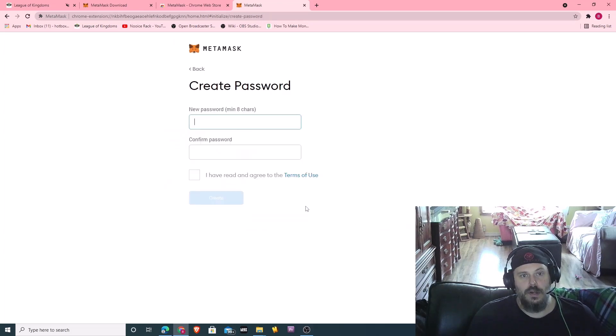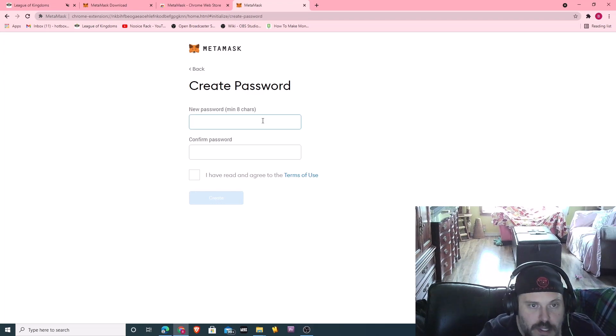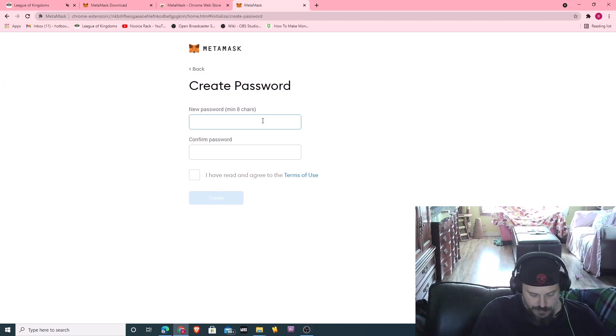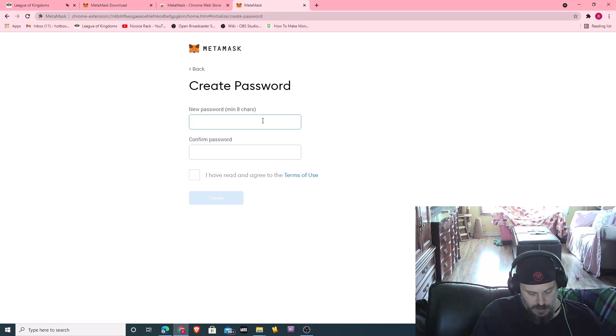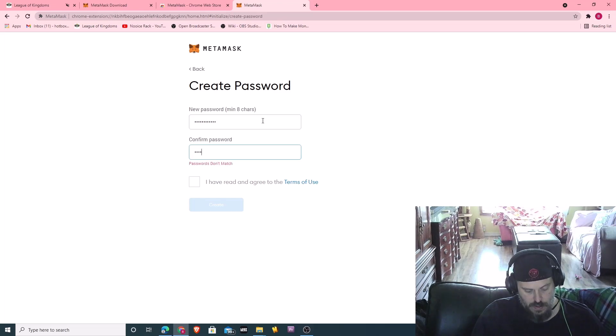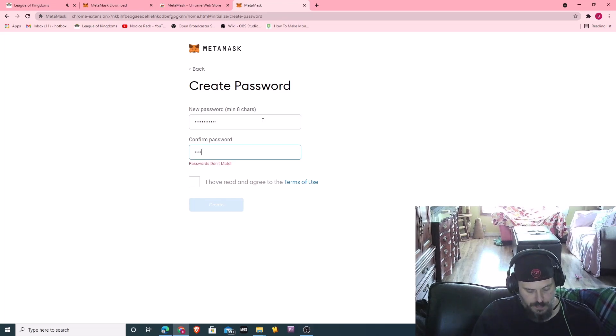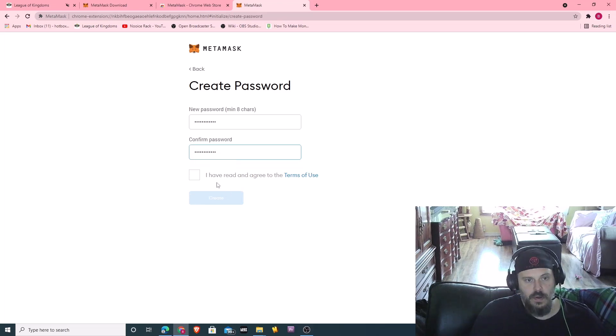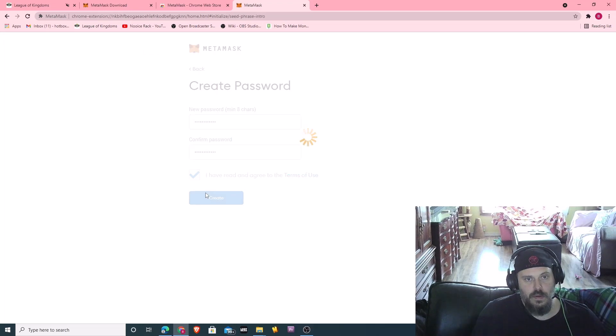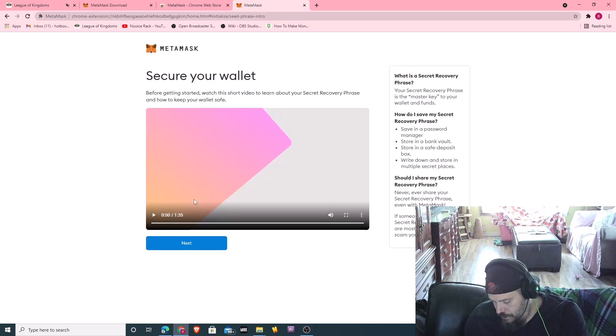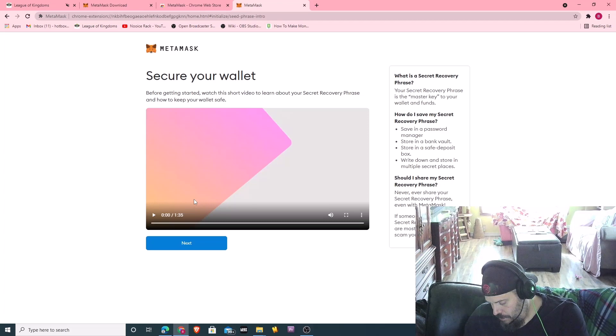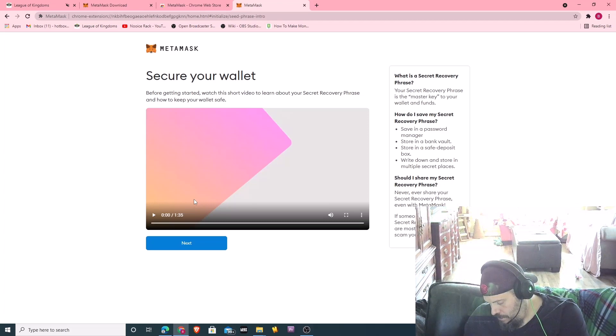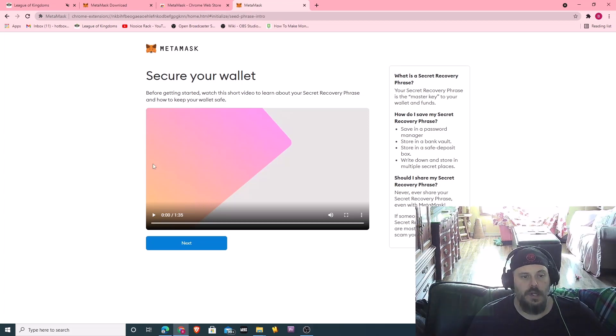I agree. It's a new password. Alright, just wrote it down just in case.